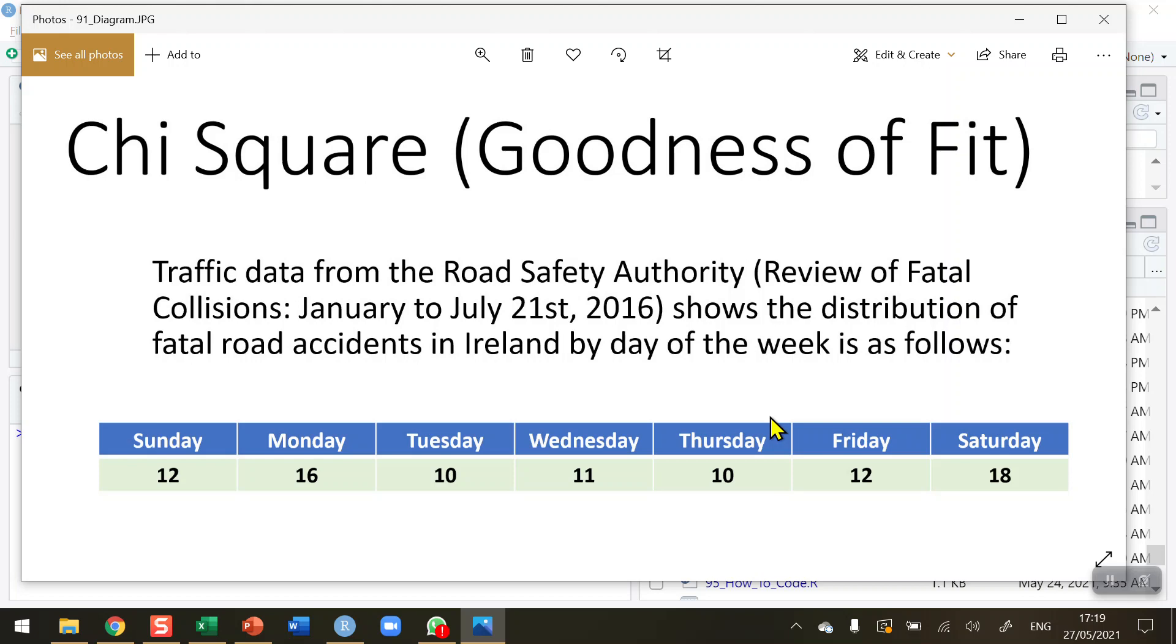What I want to do is compare this to what I might expect. There are seven days in the week, and let's assume that there should be the same number of accidents on every day—that there's no difference between any of the days. So we've got seven days, therefore one-seventh of the accidents should happen on Sunday, one-seventh should happen on Monday, and so on.